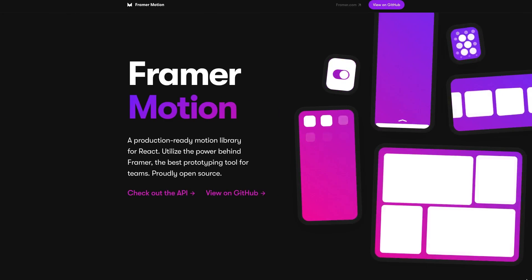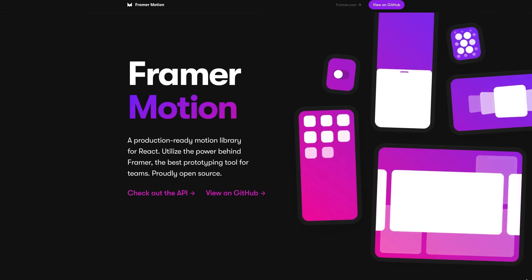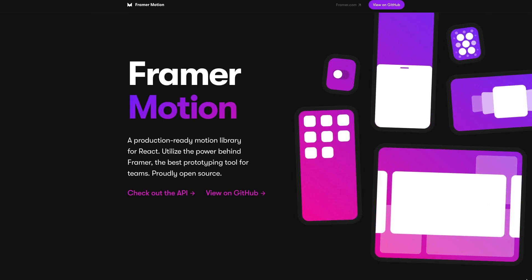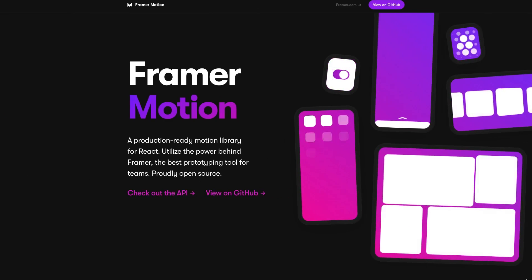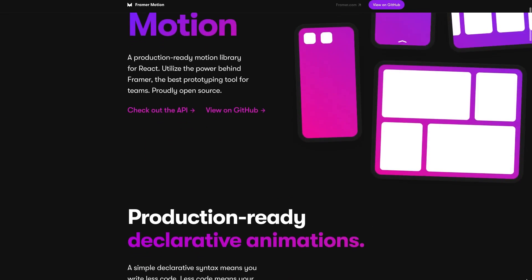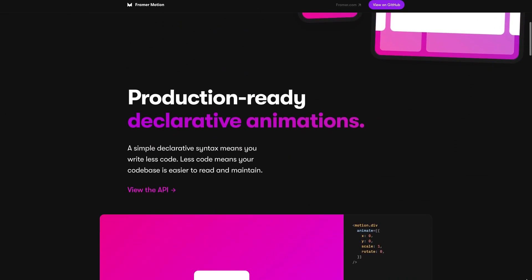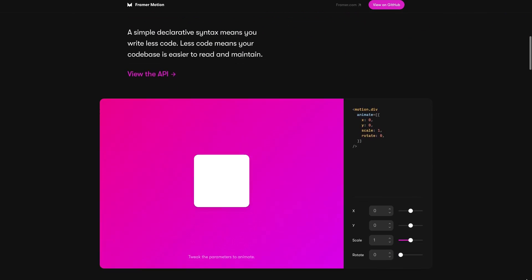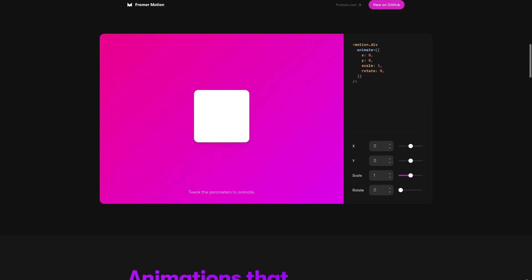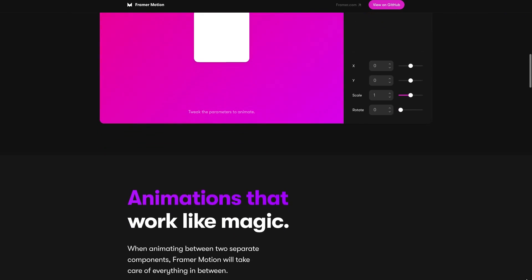Framer Motion is a production-ready animation library for React. Apparently, it has a lot of awesome things, but if I could pick only one thing from the list, I would choose its easy-to-use API.